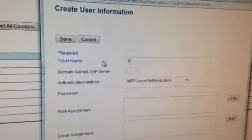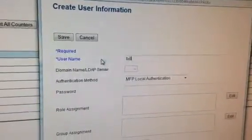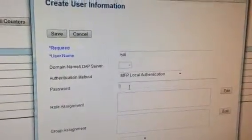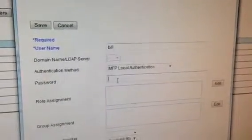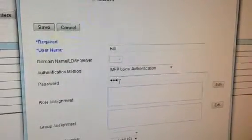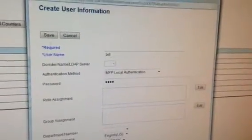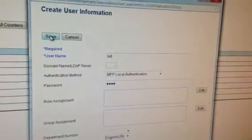We're going to just put in the fictitious name Bill. His password here is 1234 for this user. We're going to hit save.